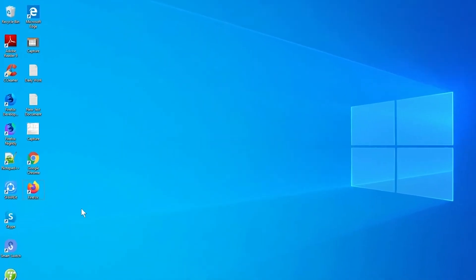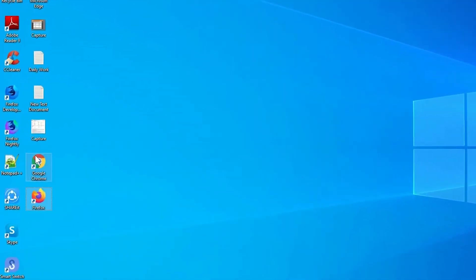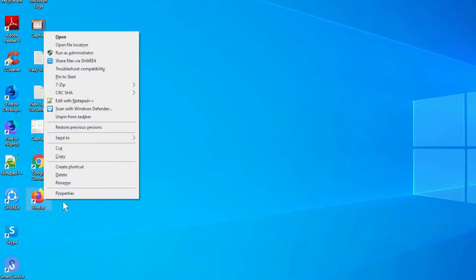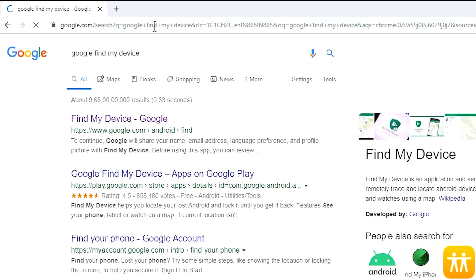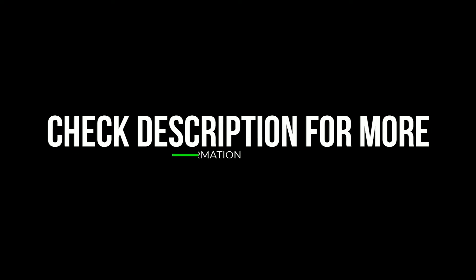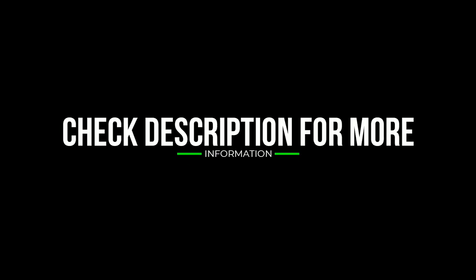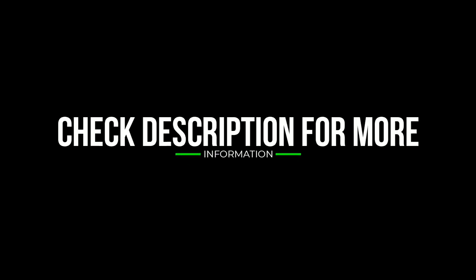Take another phone or PC and open any browser. After that, visit Google Find My Device — we provide the link in the description. Check the description for more information.